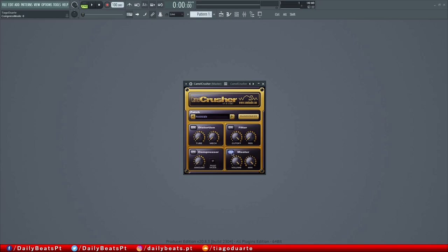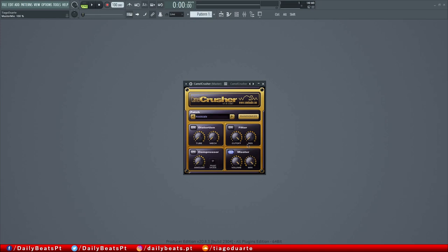And then we have here the master. If I disable the master, then all the processing by Camel Crusher is bypassed. And if I enable this, then we have here the output volume that we can set even to zero dBs or to completely silent. And then we also have a mix knob where we can bring up the mix level to have some parallel compression, for example.